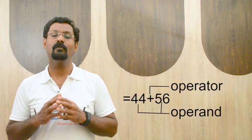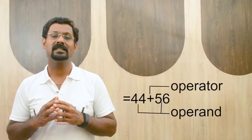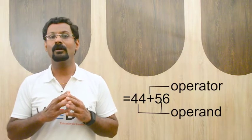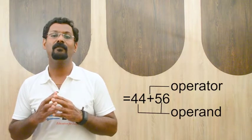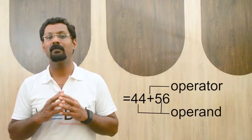For example, if you want to add 44 plus 56, the operands are 44 and 56, and plus is an operator. The operators that can be used in Excel formulas span the entire range of commonly used symbols. These operators are as follows.